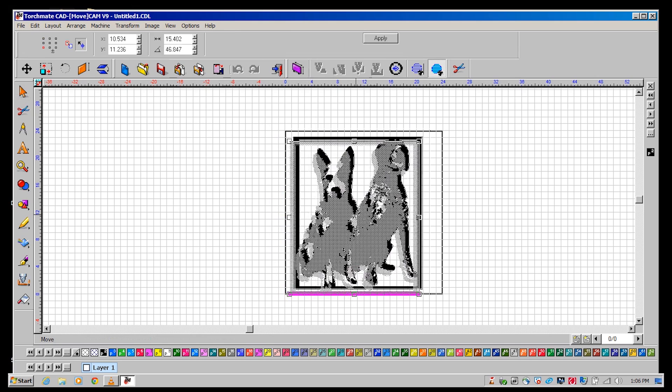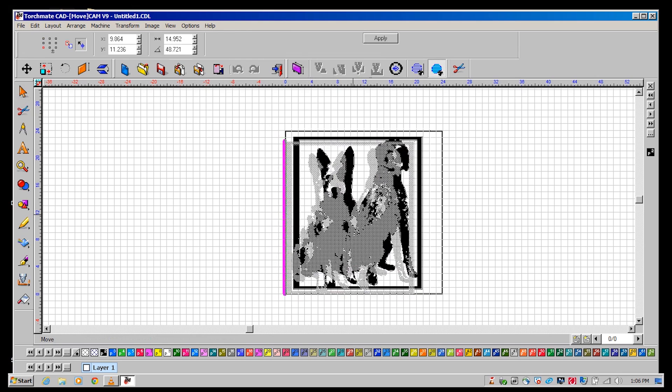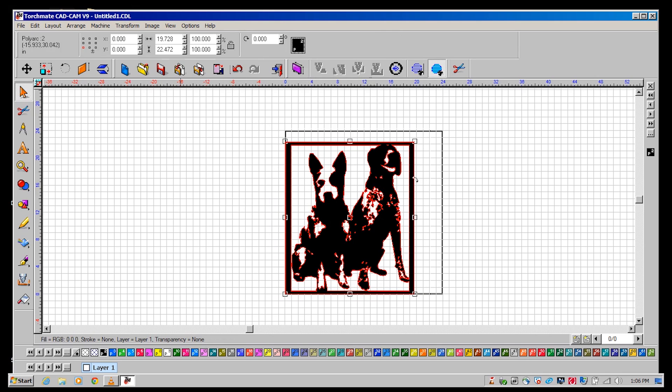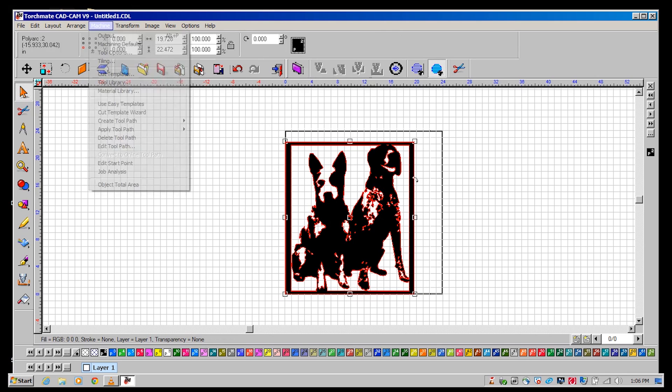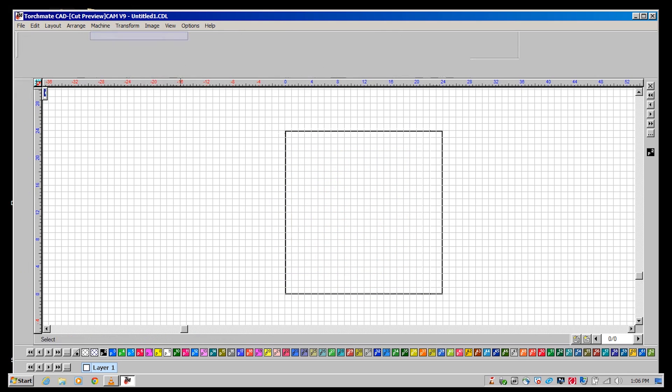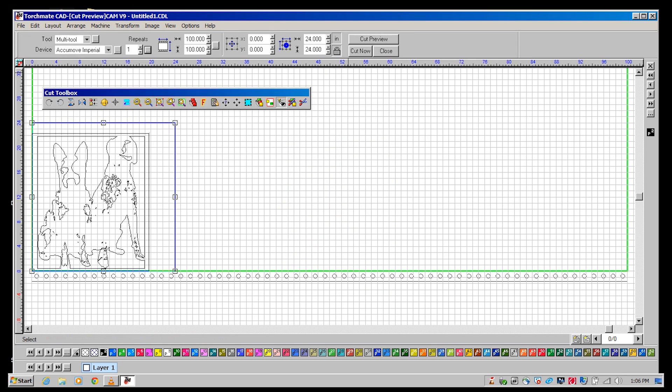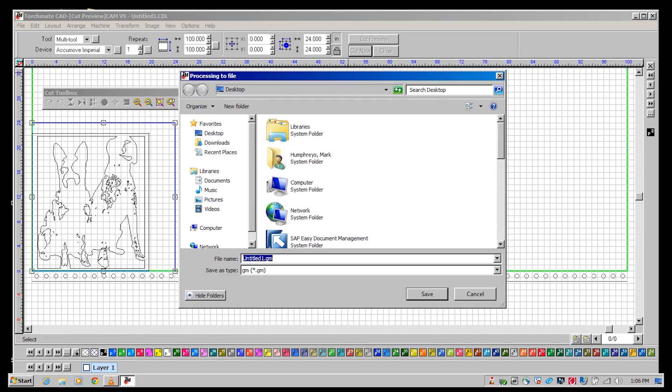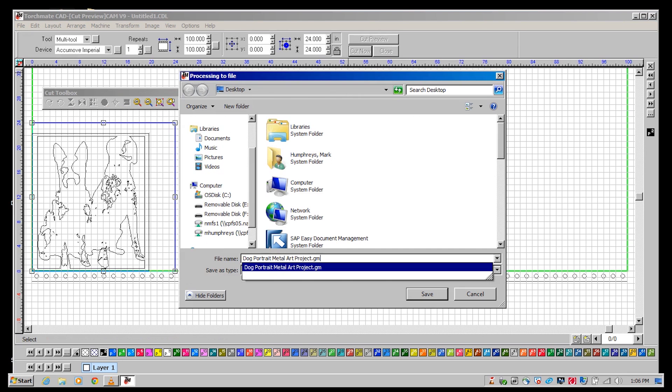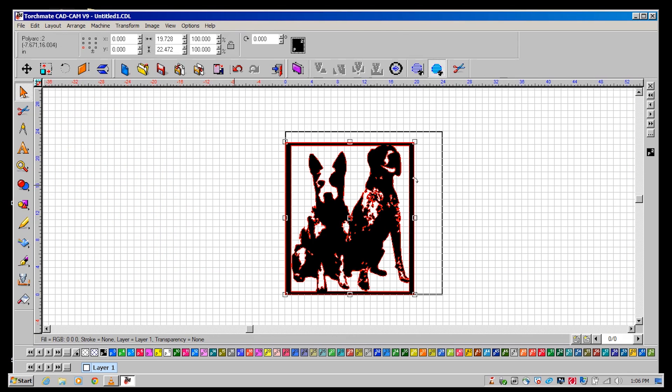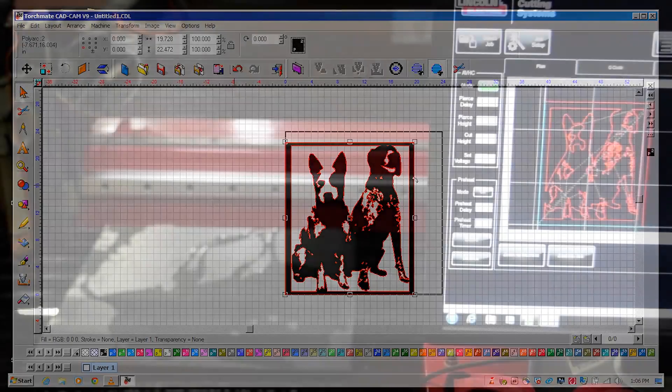Now move the file into the bottom left hand corner of your canvas and you're ready to output the g-code. Go to machine output and select cut now in the top right hand corner of the toolbar. Save your file and load it into the Acumen controller to be cut.